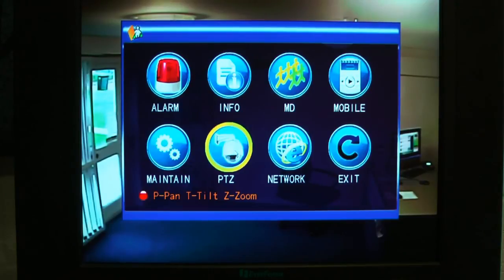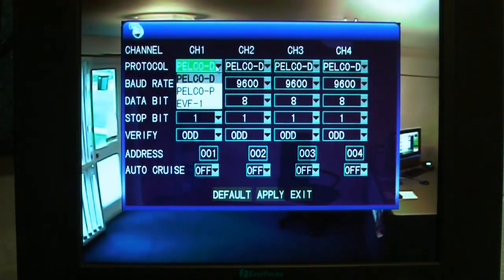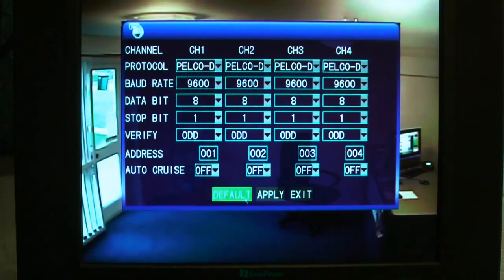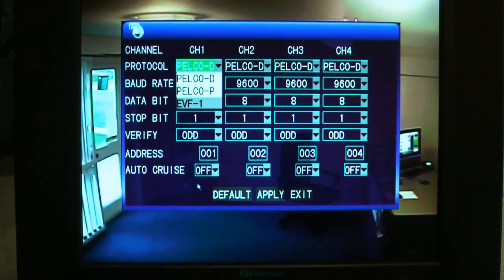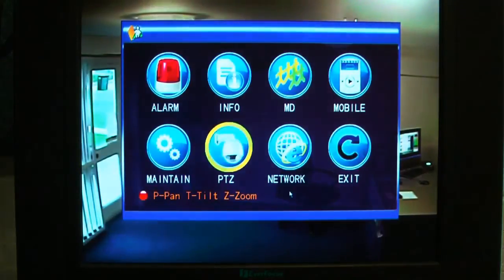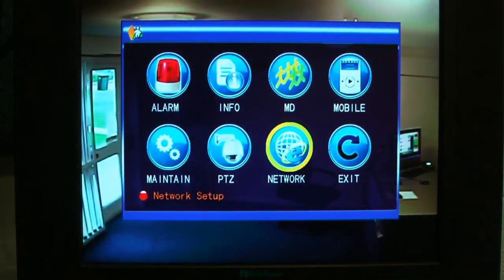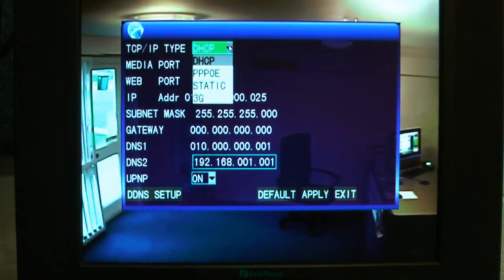System updates and restarting. You've then got pan-tilt-zoom settings here — you've got PELCO D and P, and also Everfocus. Network settings, standard stuff: DHCP, static, PPPoE, or 3G.